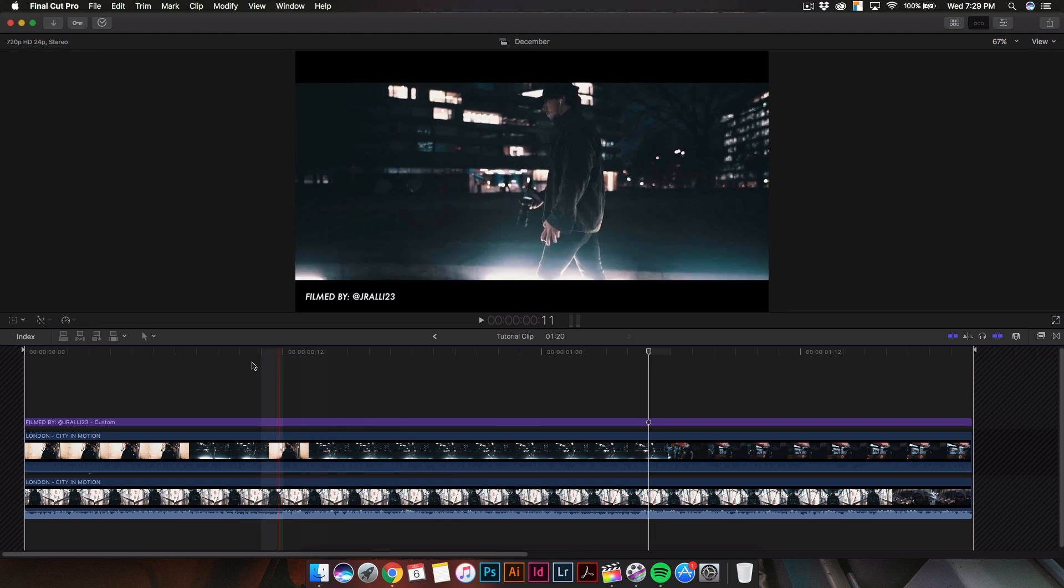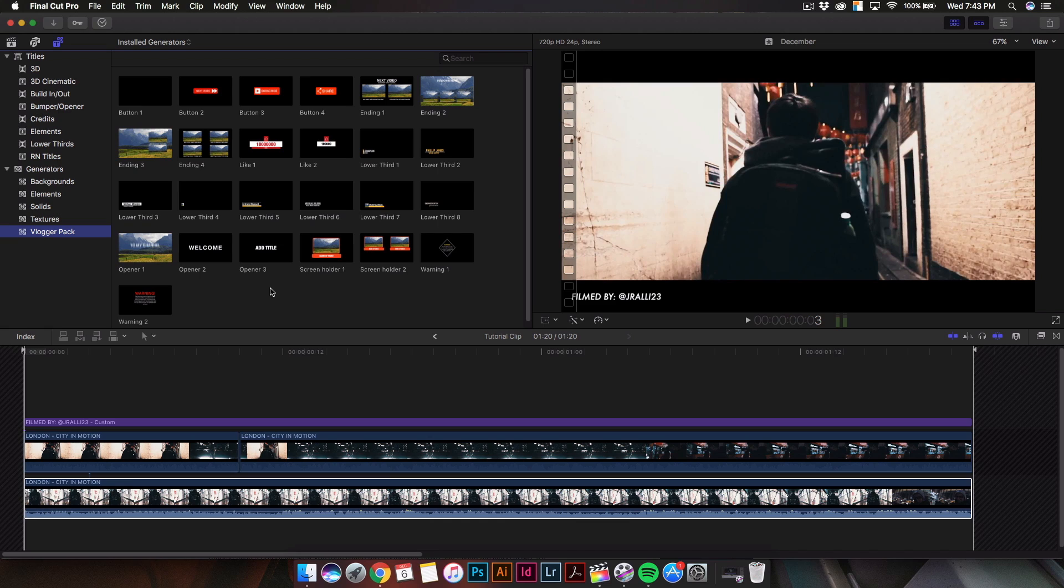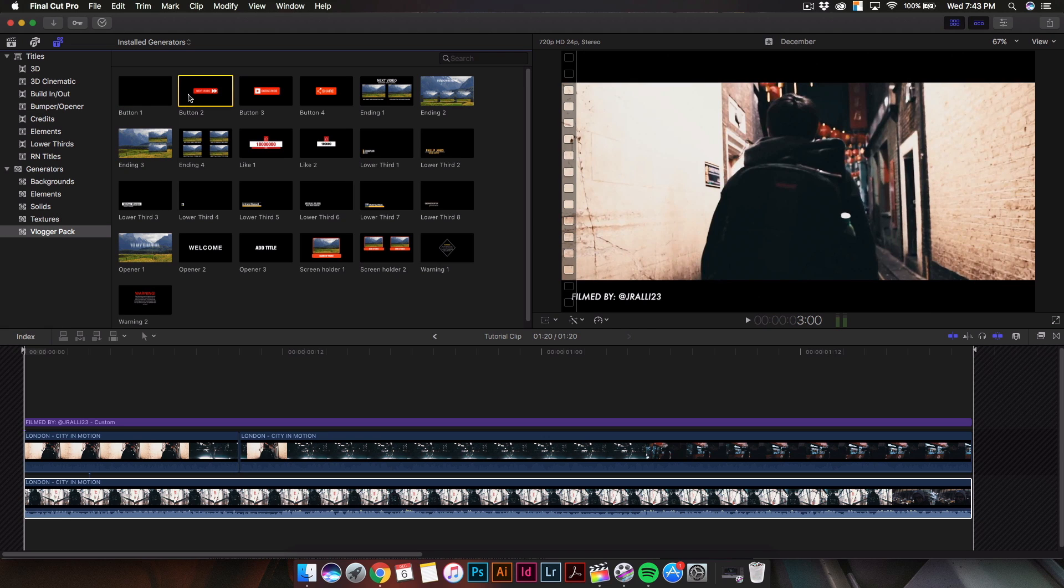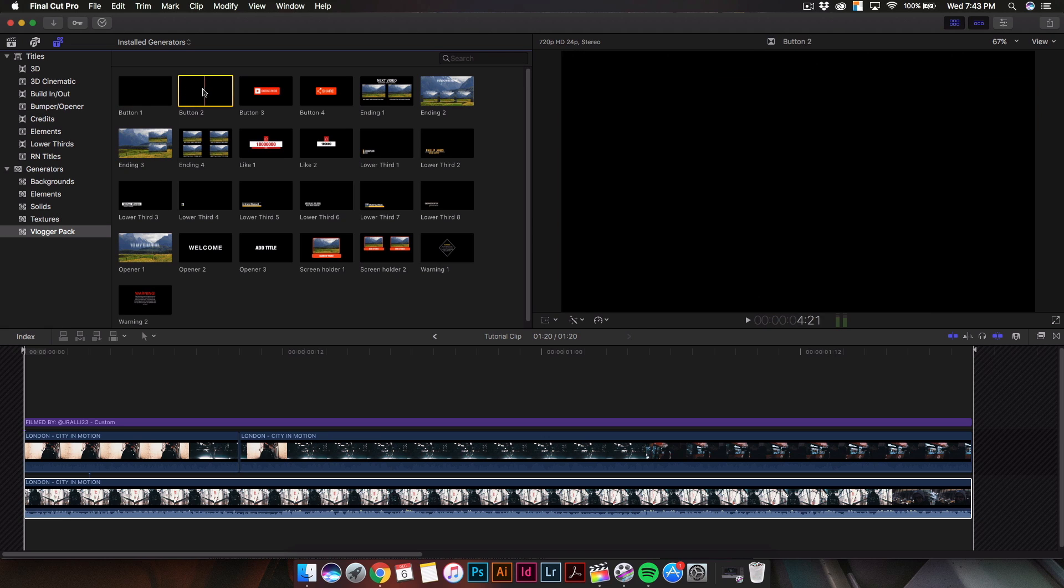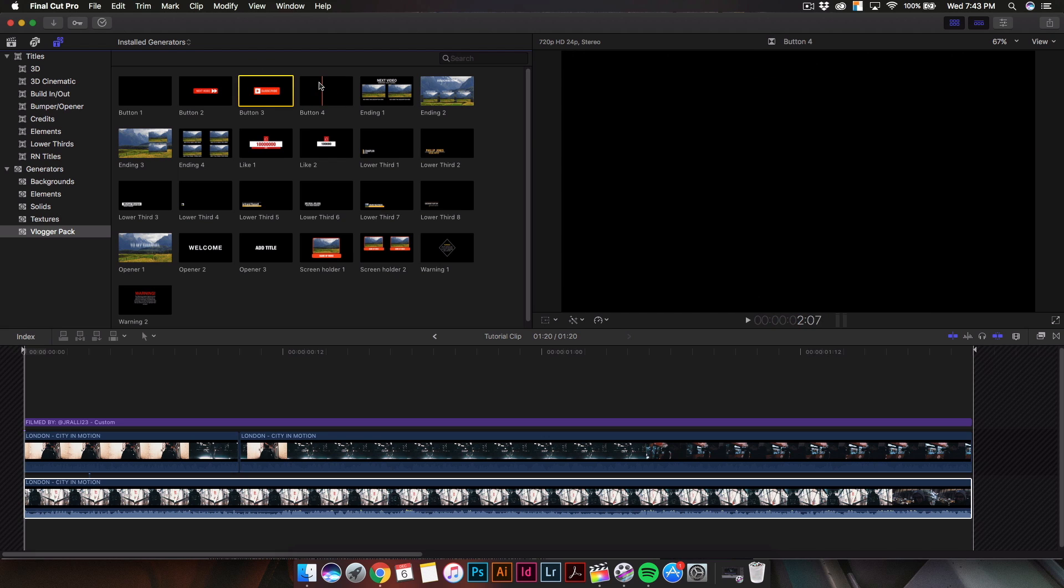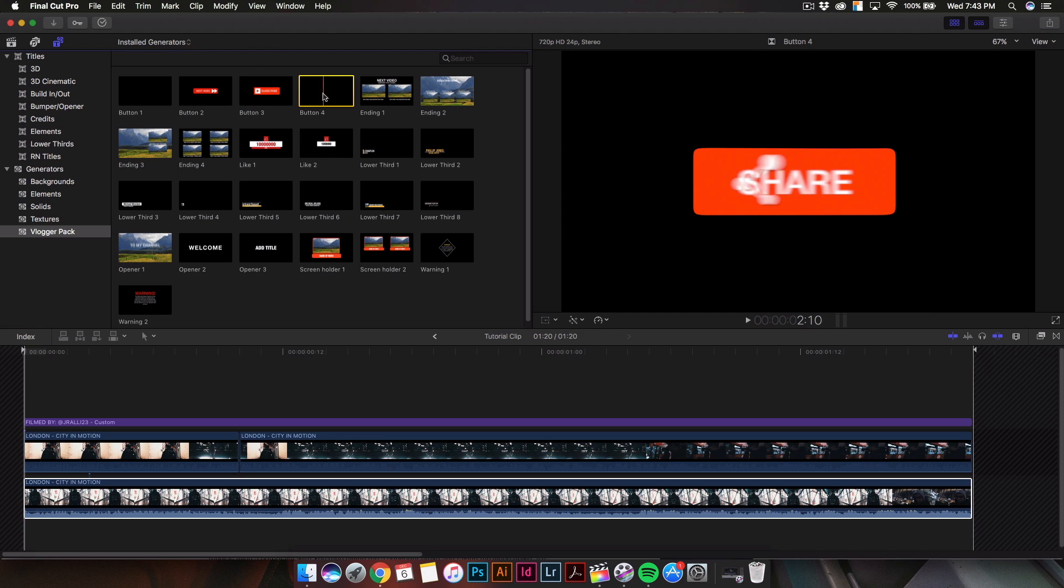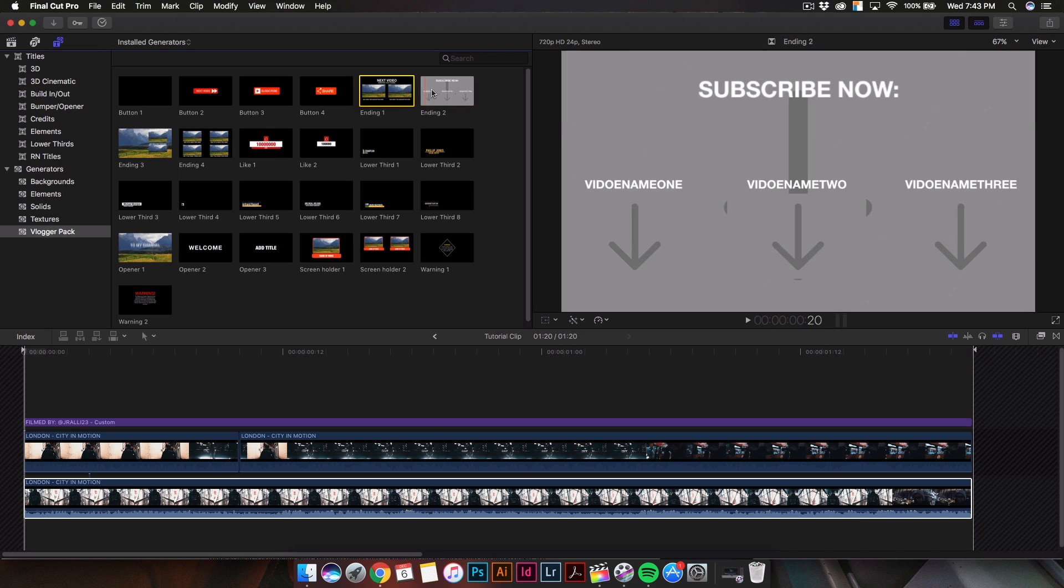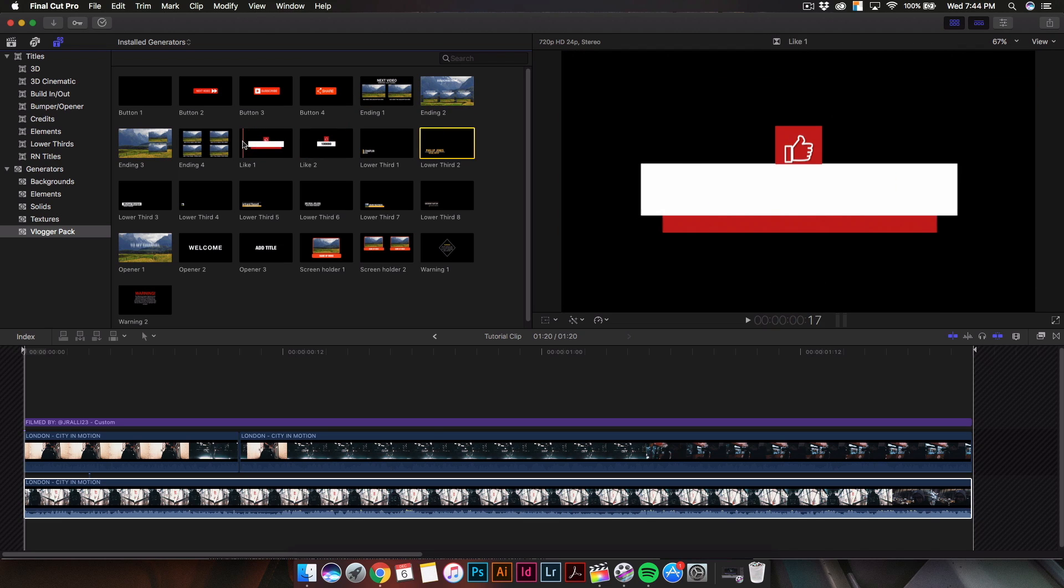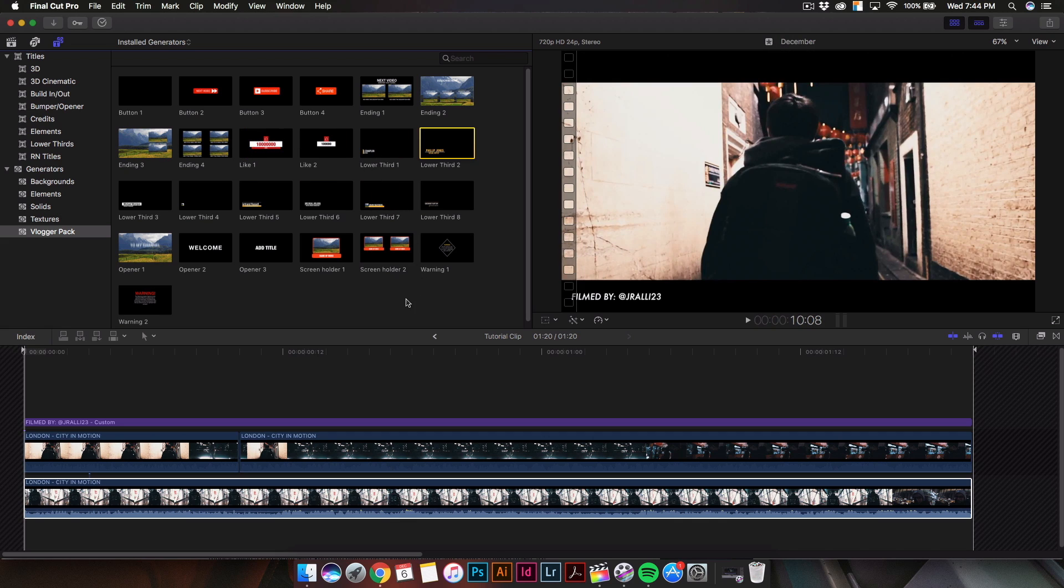If you go into the titles and generators tab, into the vlogger pack, you guys are probably wondering why I'm showing you this. This vlogger pack, which you guys can download and purchase, a link will be in the description, gives you access to a whole bunch of cool animated vlog stuff. We have buttons that show you the next video, a subscribe button which looks really cool, a share button, end screens, different end screens, lower thirds, and a like button. You can add these to your videos.